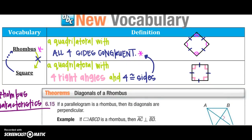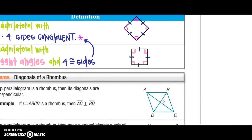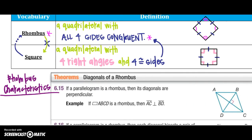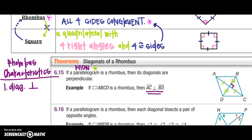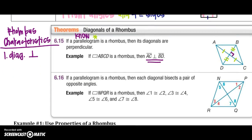Let's look at some characteristics of a rhombus. If a parallelogram is a rhombus, then the diagonals are perpendicular — AC would be perpendicular to BD. Because it's also a parallelogram, we know the diagonals bisect each other. So the diagonals of a rhombus both bisect each other and are perpendicular.